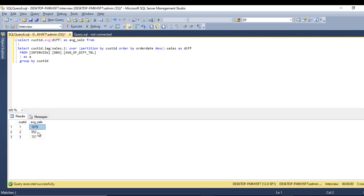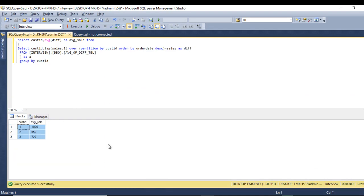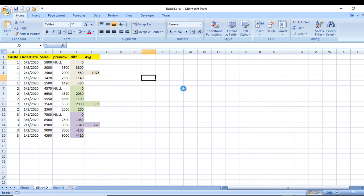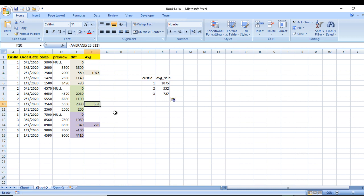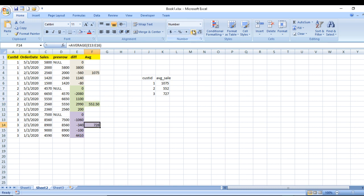As we can see, we are getting values 1075, 552, and 727. Comparing with Excel: for customer ID 1 it is 1075 — that's fine. For customer ID 2, Excel shows 553 and SQL shows 552; and for ID 3, Excel shows 728 and SQL shows 727. This small difference is due to decimal places — the actual values are 552.5 and 727.5, but SQL Server returns integers, so the decimal places are not shown.